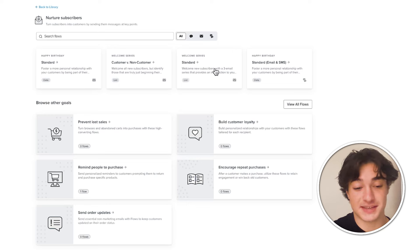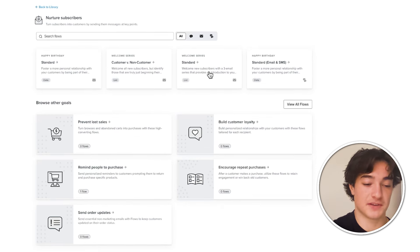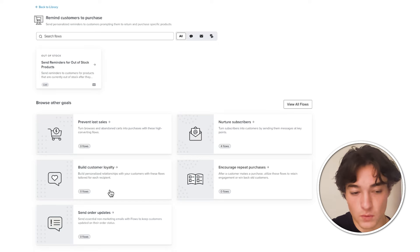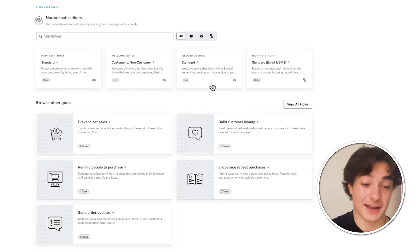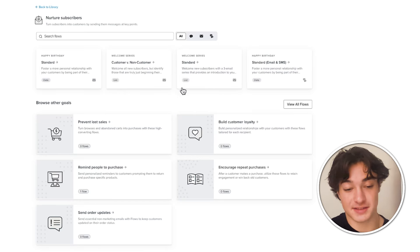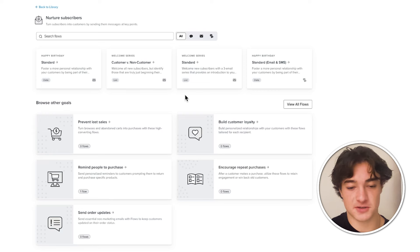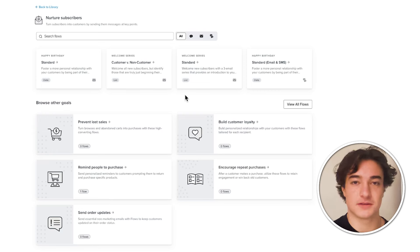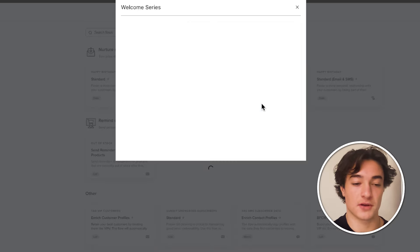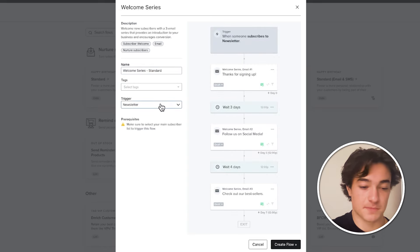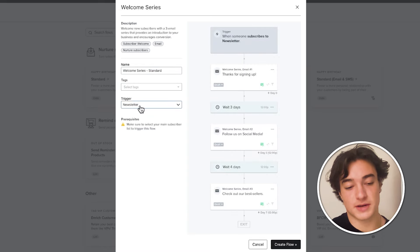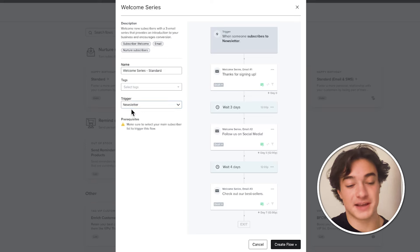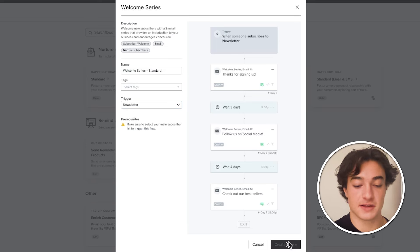So you have a ton of different options here or you can create from scratch. We have different categories right here and if you click on them, you can see what ones they recommend like happy birthday, welcome series, this type of welcome series, customer versus non-customer, standard or happy birthday with email and SMS. So for this one, we are just going to start with the welcome series standard. This is a good starting point for any brand just starting out. This is what's important here, the trigger. When is somebody entering this? So when somebody is added to the newsletter list, they are going to receive these emails. Let's create the flow.